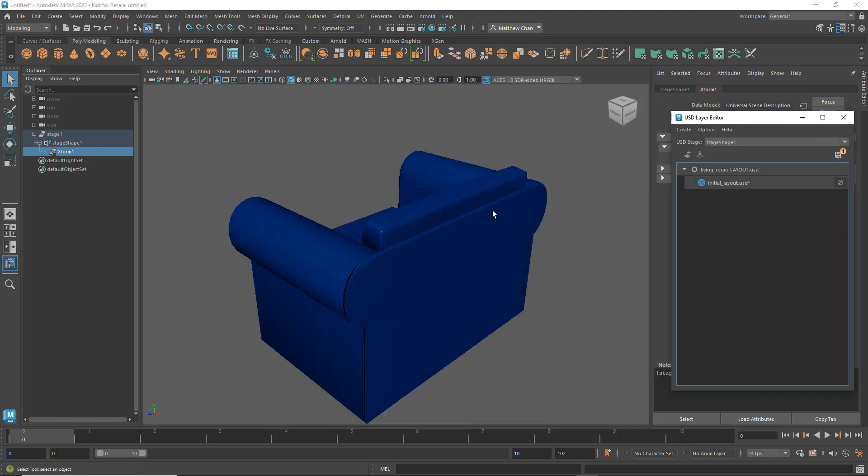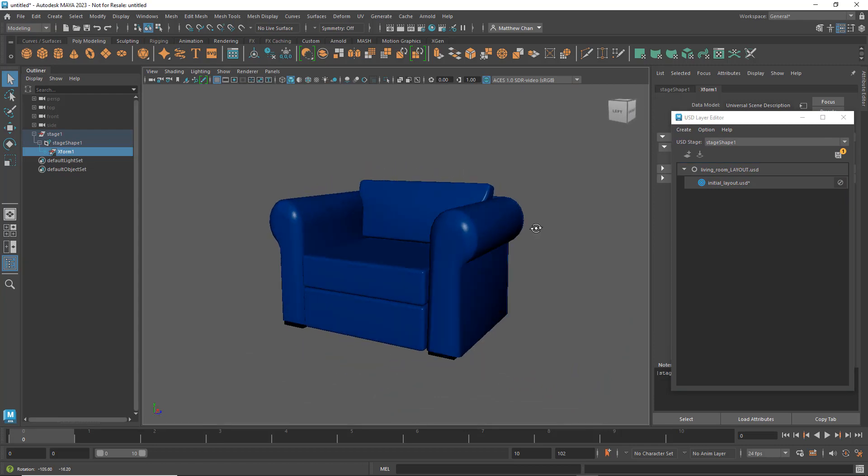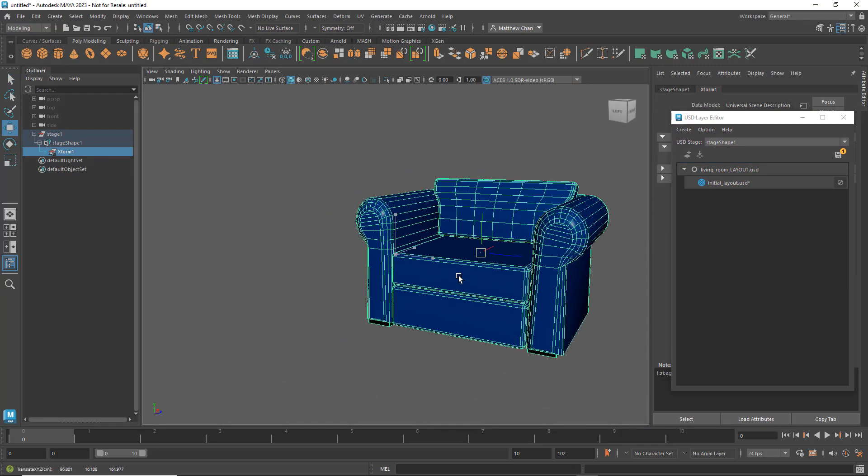And now you can see I have my chair here as native USD data, ready to be placed around using your usual Maya tools.